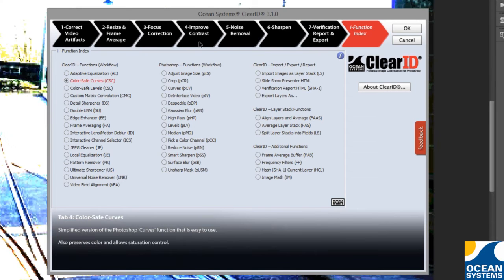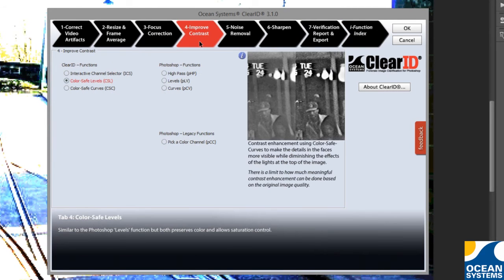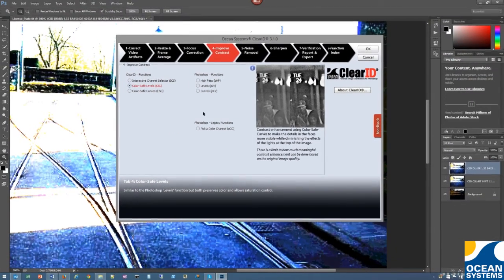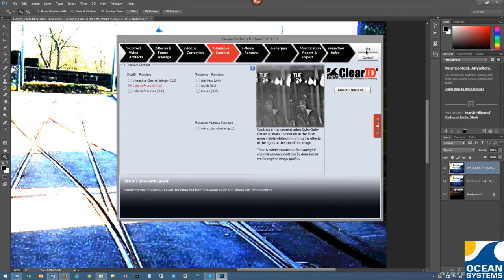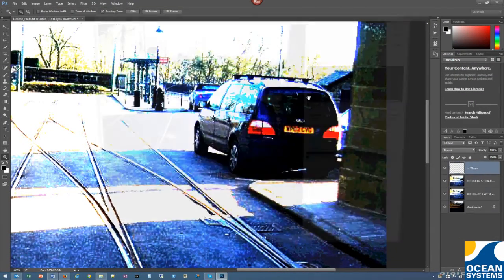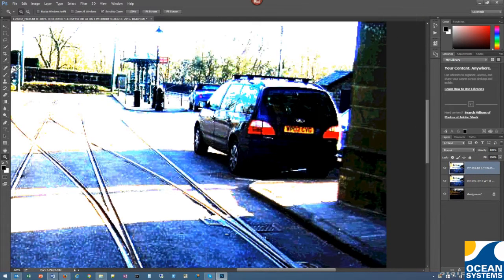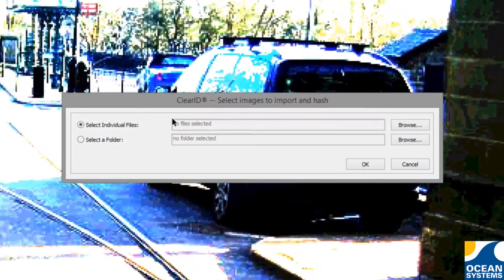ClearID workflow displays and plugin previews now auto-sense the host system's display resolution and scale accordingly. We've also improved our import images as layer stack function and mapped this feature to the F6 key.